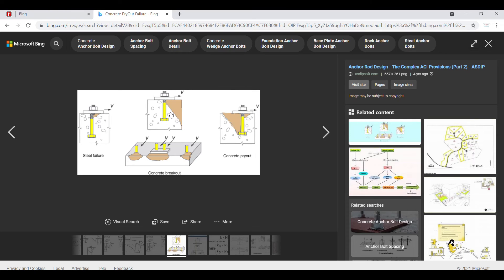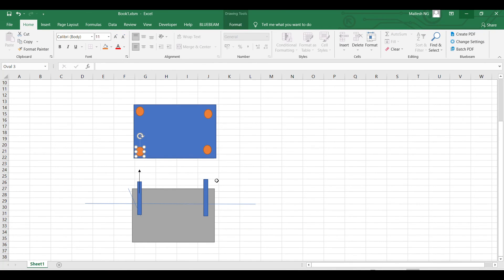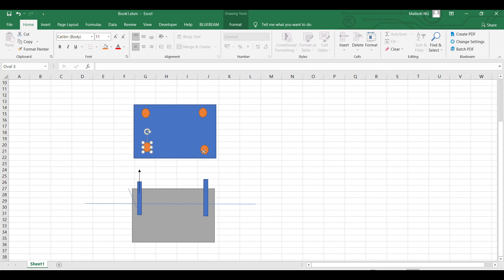Failure can occur due to tension or shear, so we need to consider this factor during design. Make sure the anchor has sufficient embedment length and is placed sufficiently inside the concrete so that it will not fail in concrete breakout. This is a very important parameter.